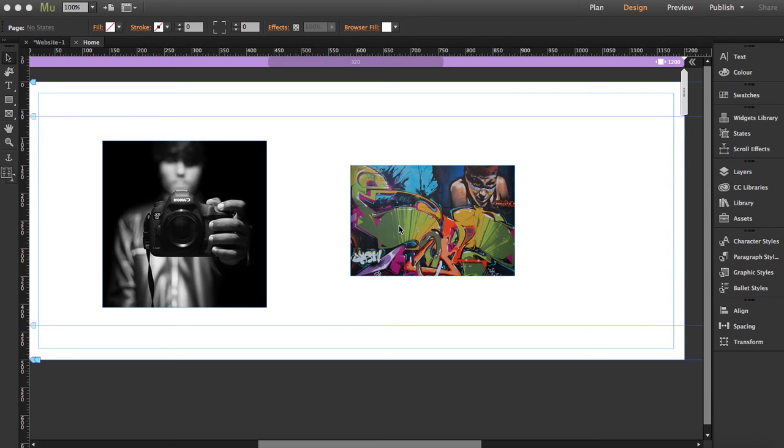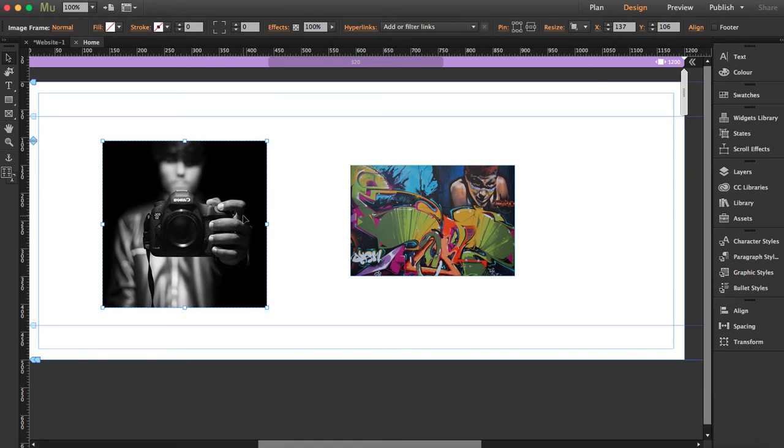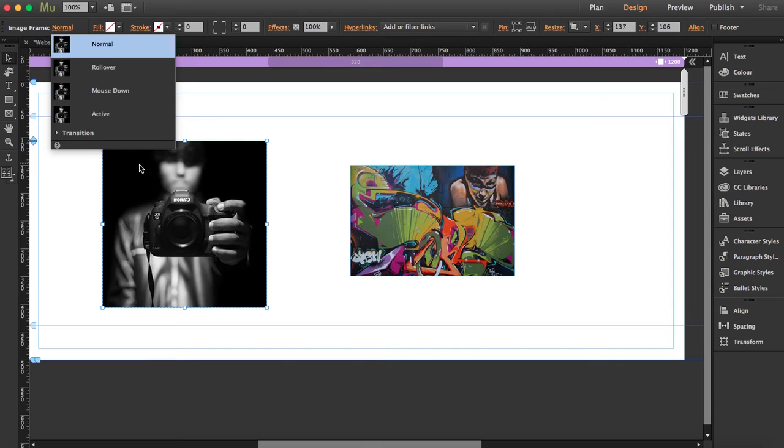I'm going to create a simple hover effect over these two photos without using any widget. There's one thing called states in Muse. If you go up here where it says image frame, you can see what I'm talking about. You have the normal, rollover, mouse down, and active states. You also have this same window here.